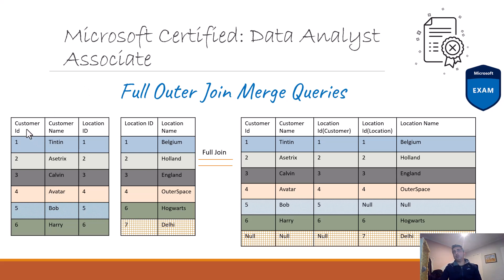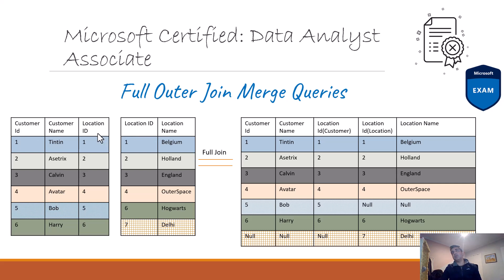I've got two tables: the customer table and the location table. The customer table has customer ID, customer name, and location ID, and the location table has location ID and location name. If I join these two tables on location ID, which is the common field, I should get the customer ID, customer name, and location name.